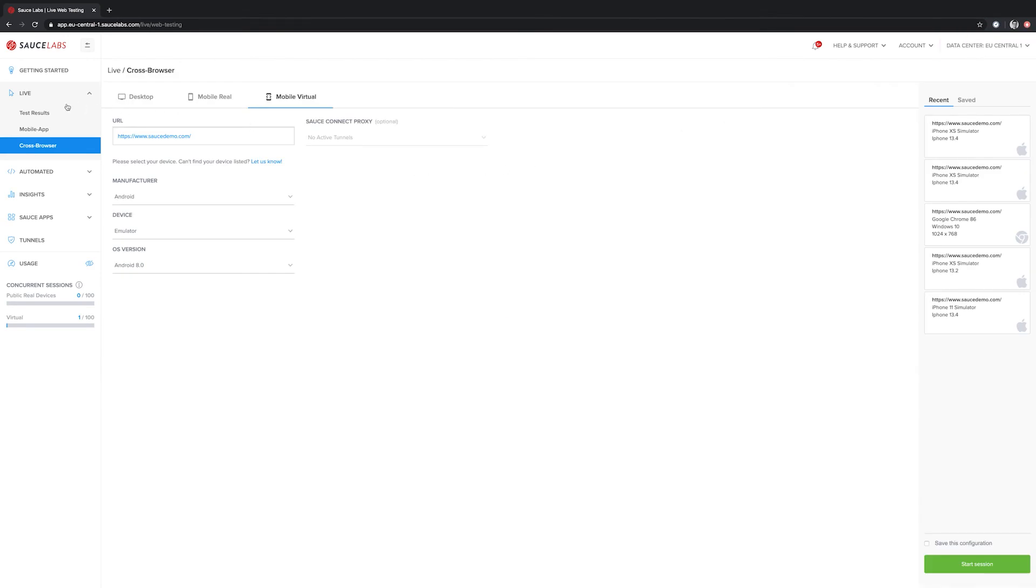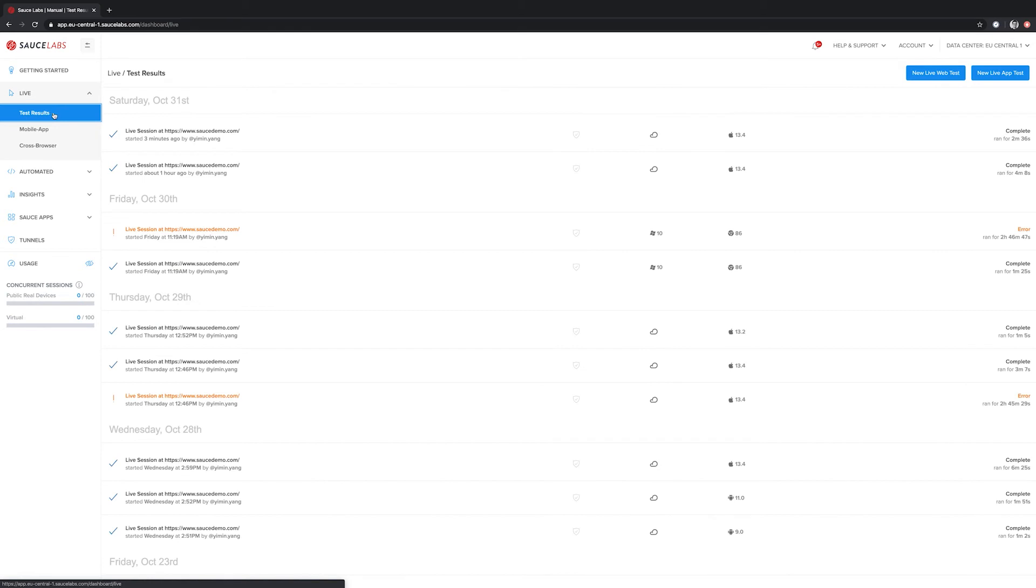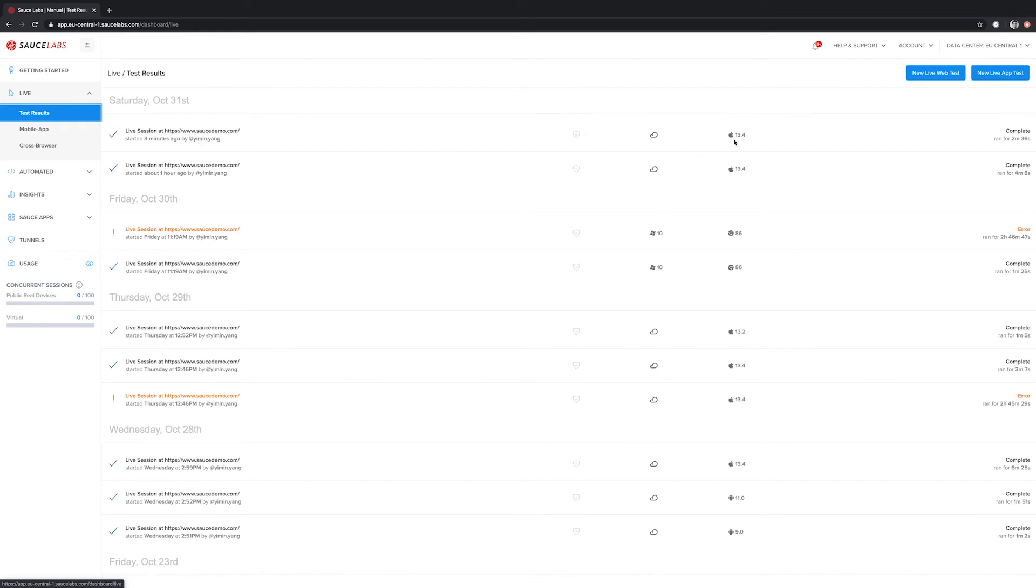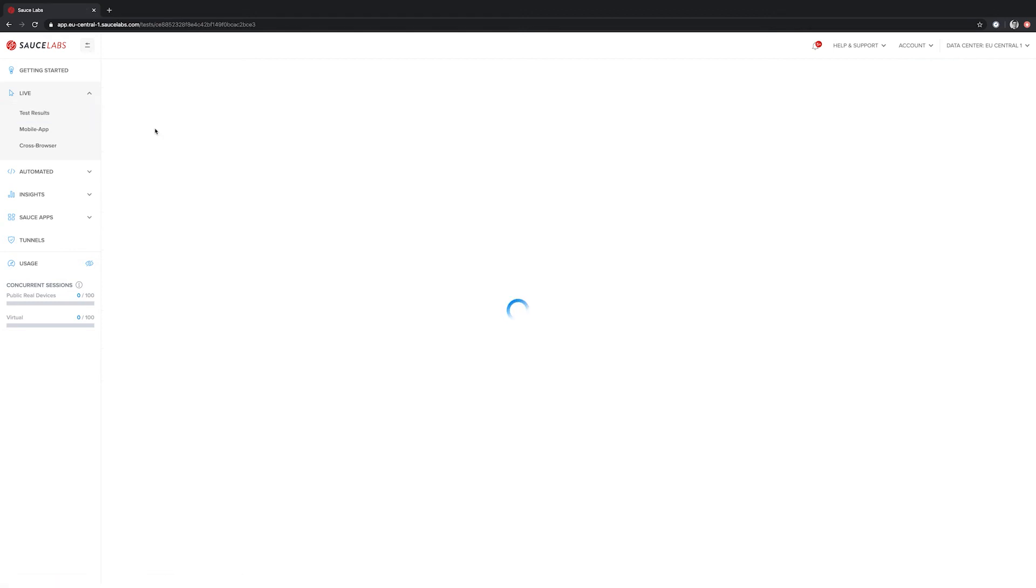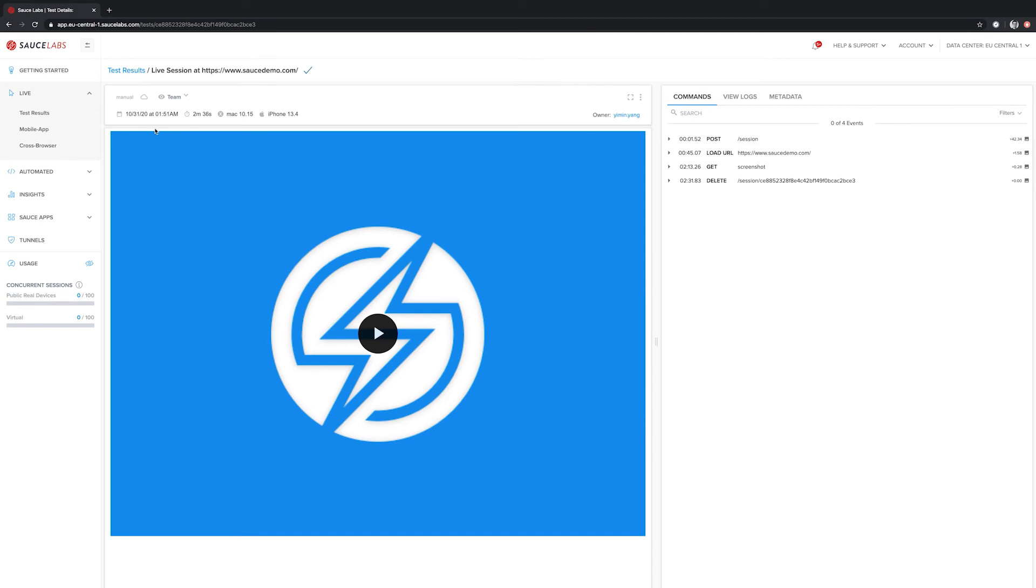To take a look at our test, we can click on test results on the left side. We can see the first line is the latest one, which shows that we started a live session at saucedemo.com. It was started by me, and we can see we used a simulator with iOS 13.4. To open the session, we can click on it, and it will take us to the test details page.